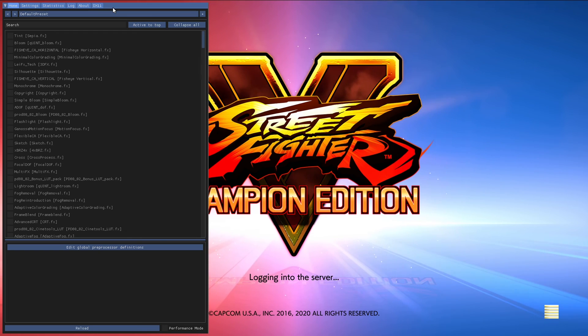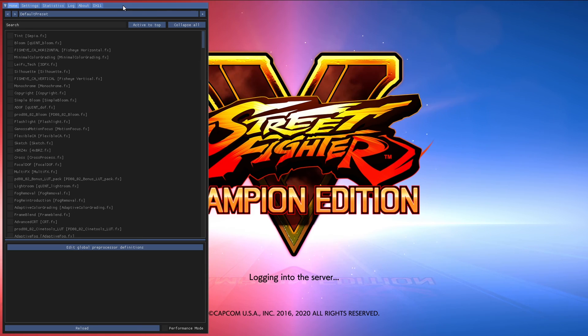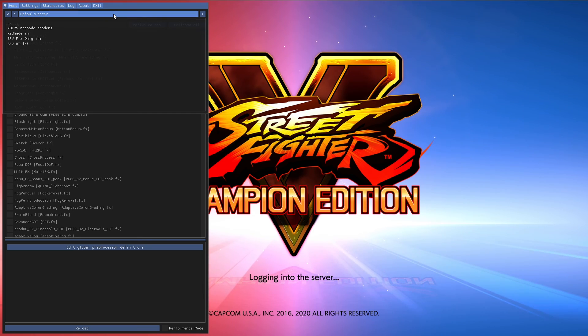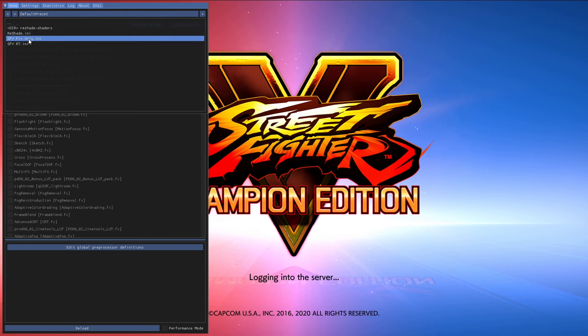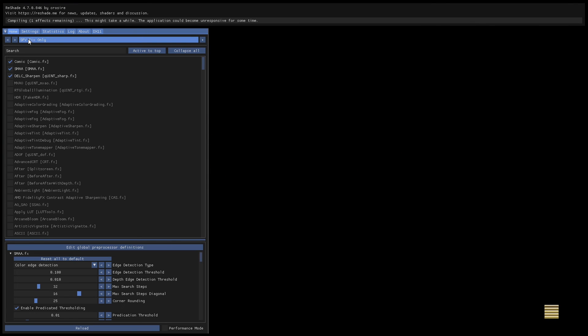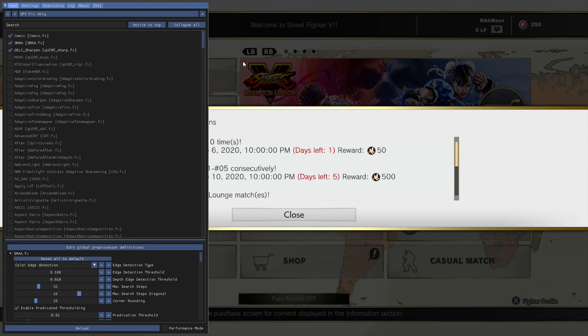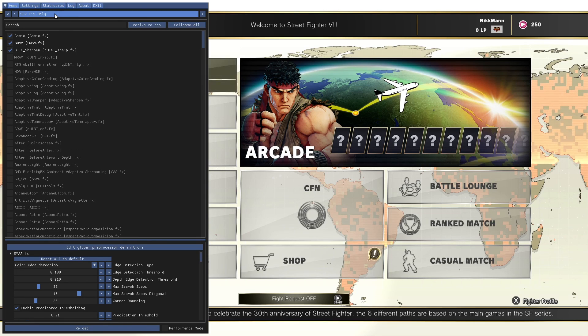Once it's unfrozen, click on the blue bar at the top that says Default Preset, and choose SFVFixOnly.ini. This is my custom preset that you downloaded earlier. You should see Comic, SMAA, and Dell Sharpen enabled. Do not change their load order, as it has been optimized.